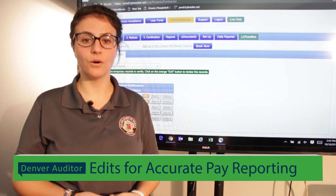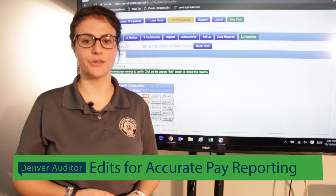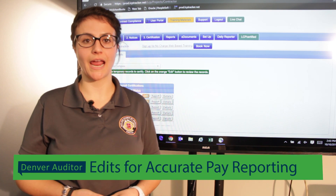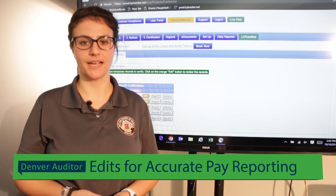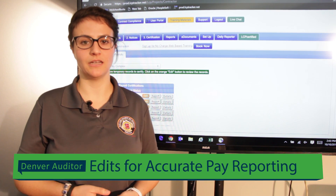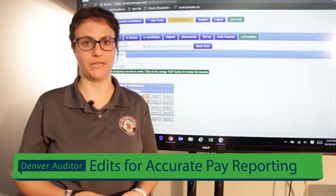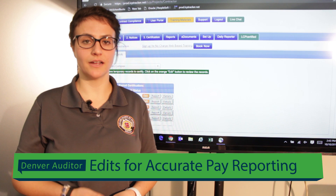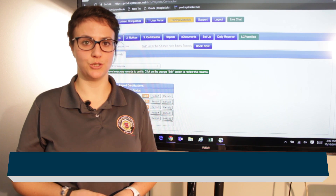Edits are always done to make the payroll record accurately reflect the amount paid to the employee. They are not done to pay restitution.